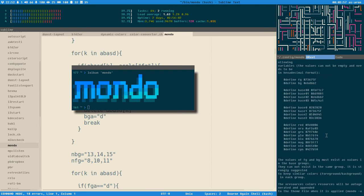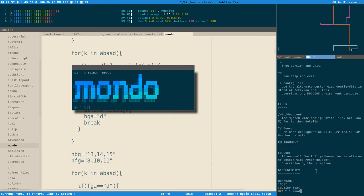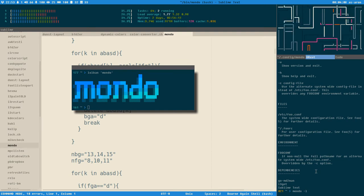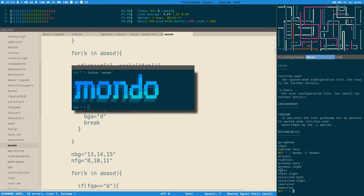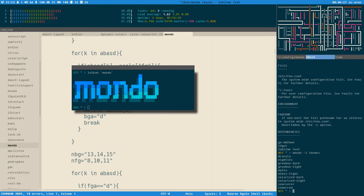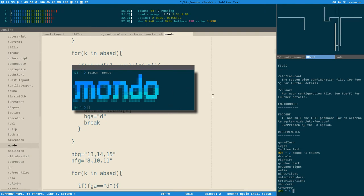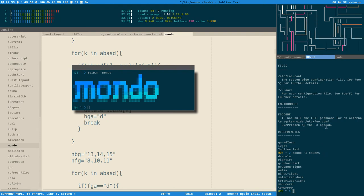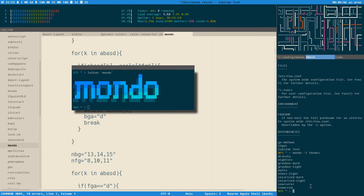Let me show you exactly what this does. You can run mondo with the -l option to list different things — for example, listing the themes I currently have. I'm just going to show you quickly what this does, and then there will be probably three or four videos about how to use and set up Mondo. This video will just be a quick overview of the possibilities.